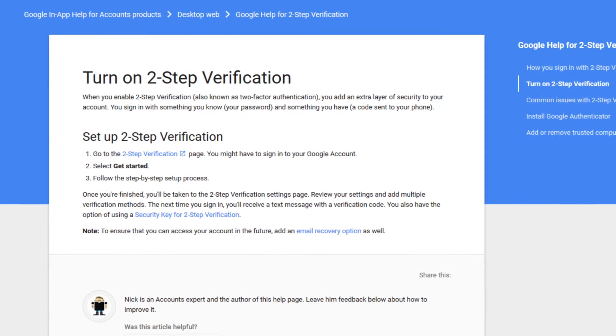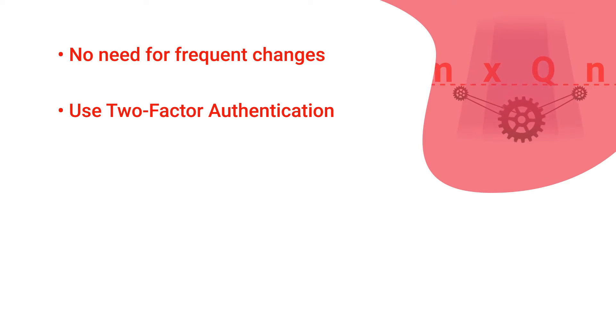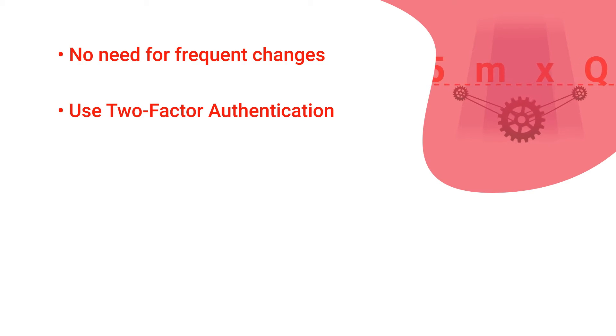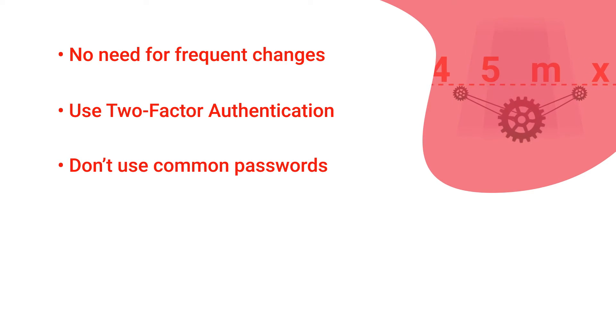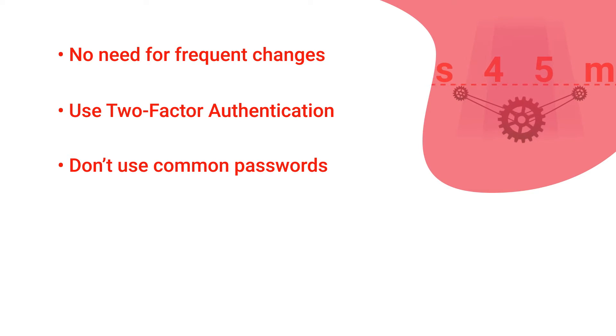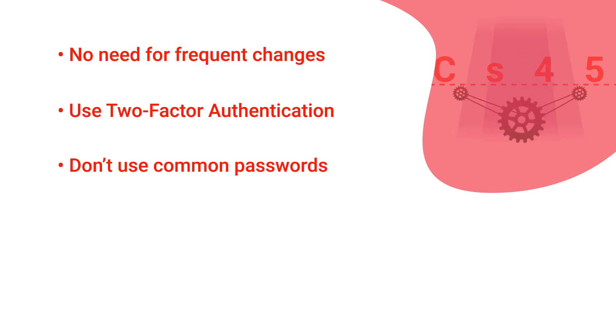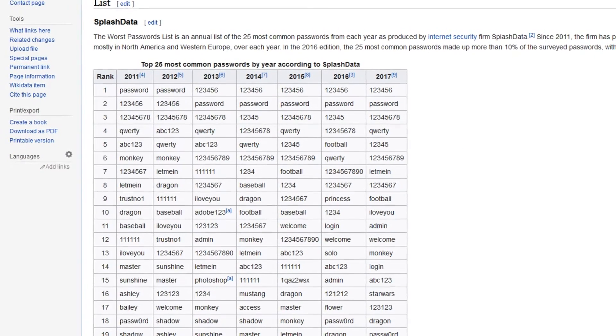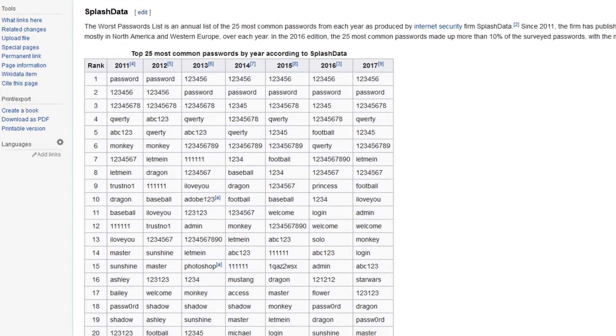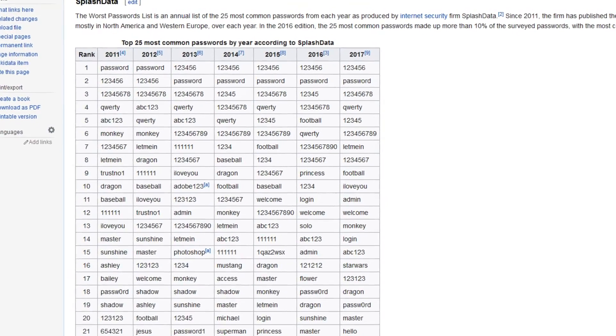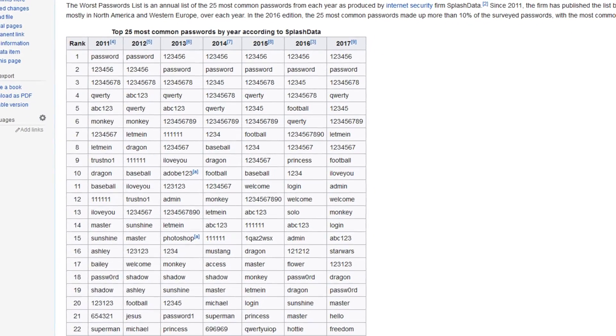If you don't use a diceware or randomly generated password, at least don't use one on the most common password list. These lists are created using leaked passwords in data breaches and are always among the first anyone tries when guessing a password.